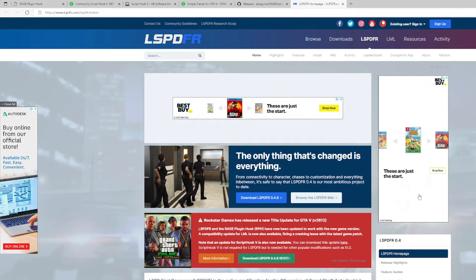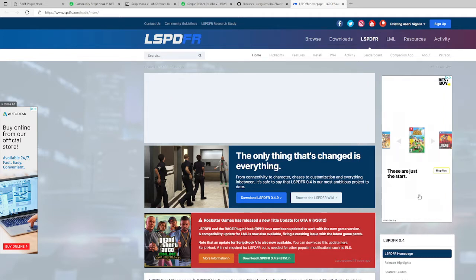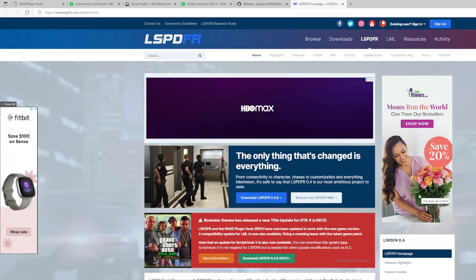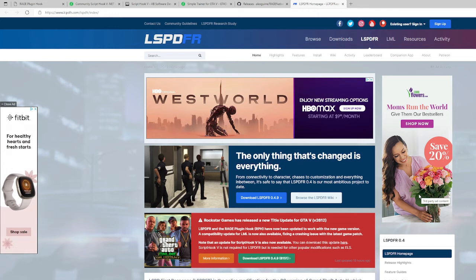What's up everybody, it's William Games here and I'm going to show you guys how to install LSPDFR with the new Script Hook V. I know it's been a while since I've done these videos but I'm going to get back on these type of videos because I know you guys still have questions and concerns about your GTA LSPDFR.